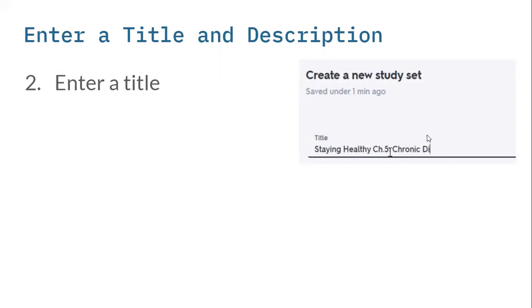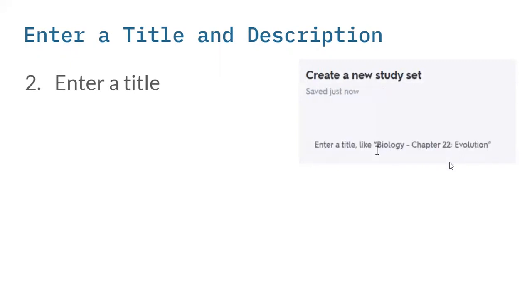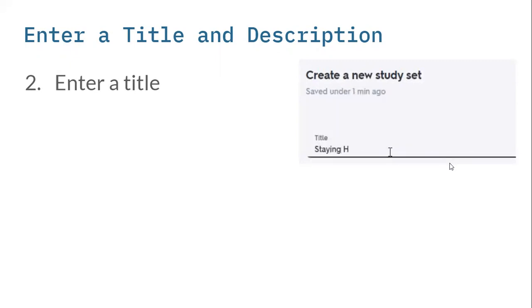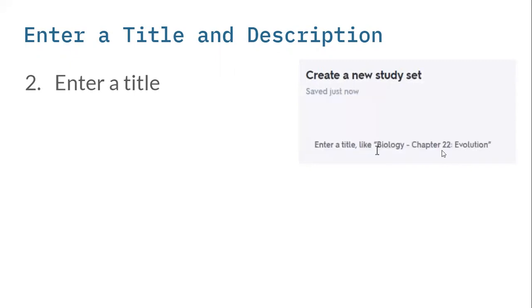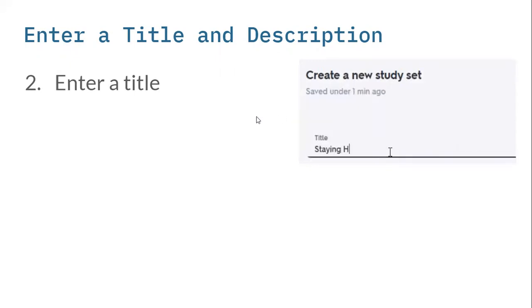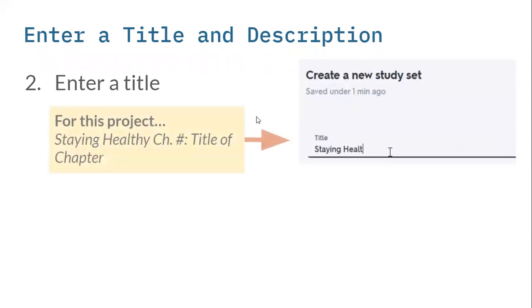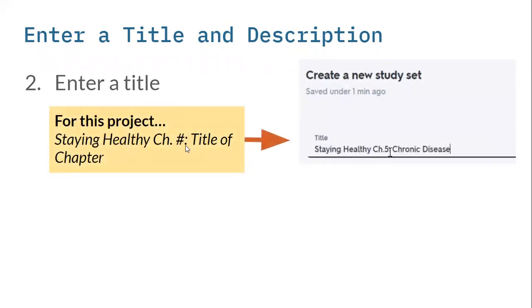This is the format that we are going to follow for all of our Quizlets, where it's the name of the book, the chapter, then colon, and then the name of the chapter. So Staying Healthy chapter number, or Staying Healthy for Beginners chapter number, title of the chapter.